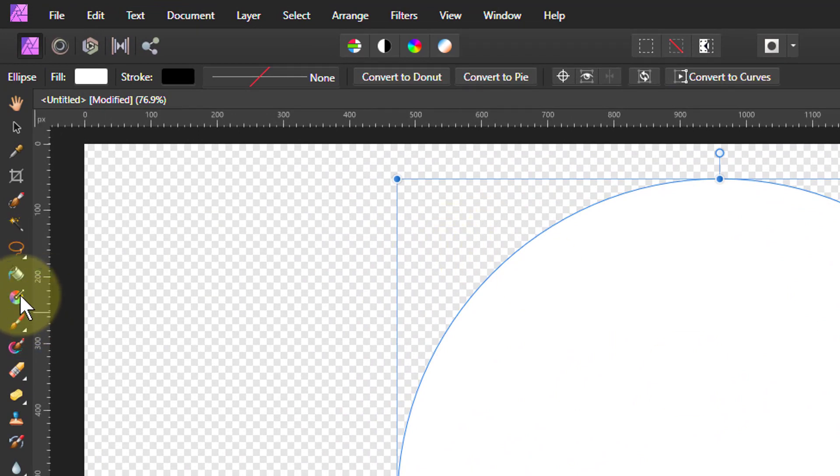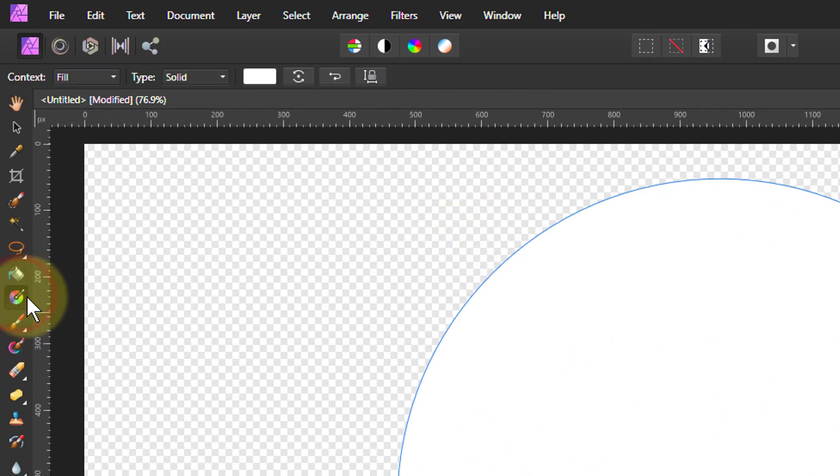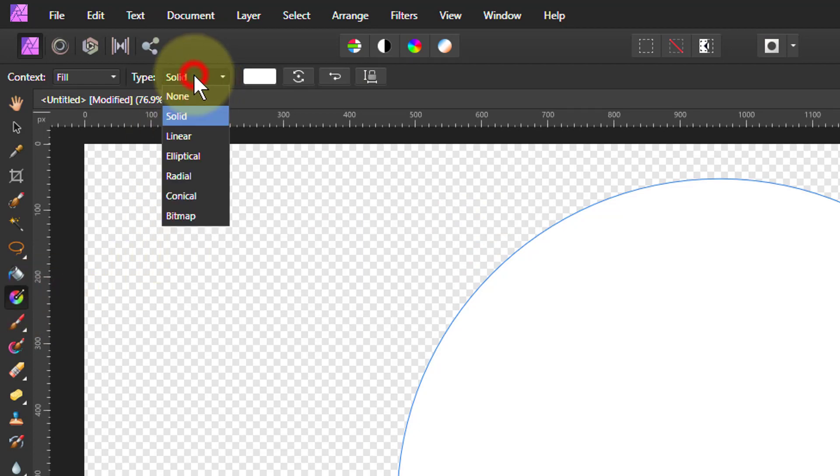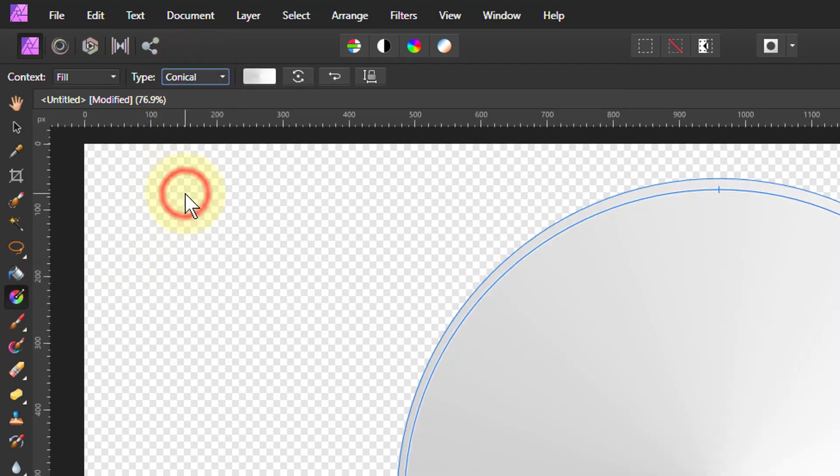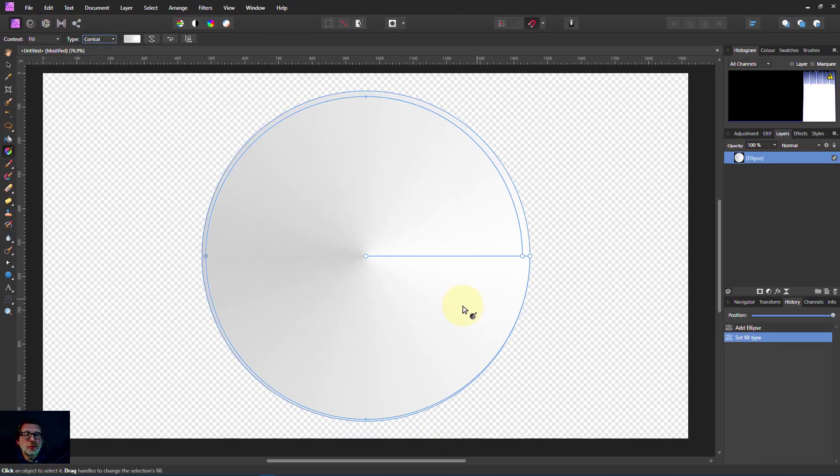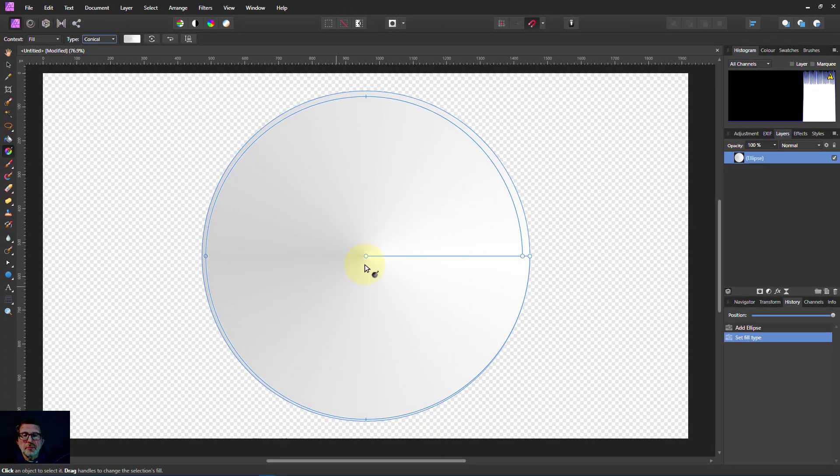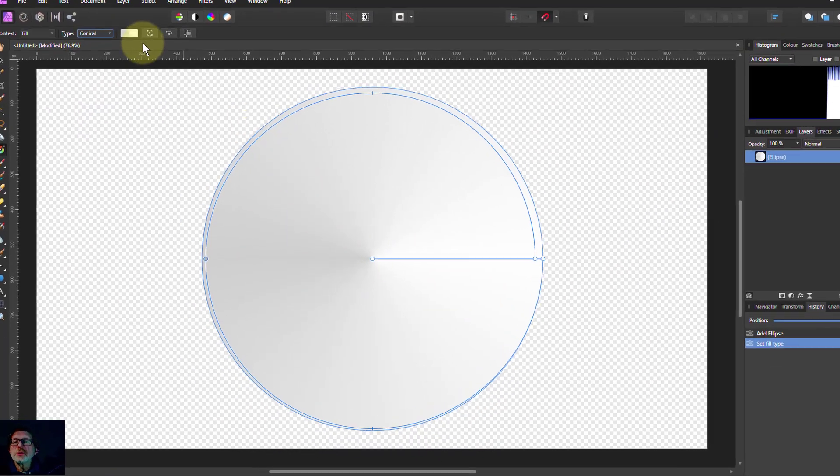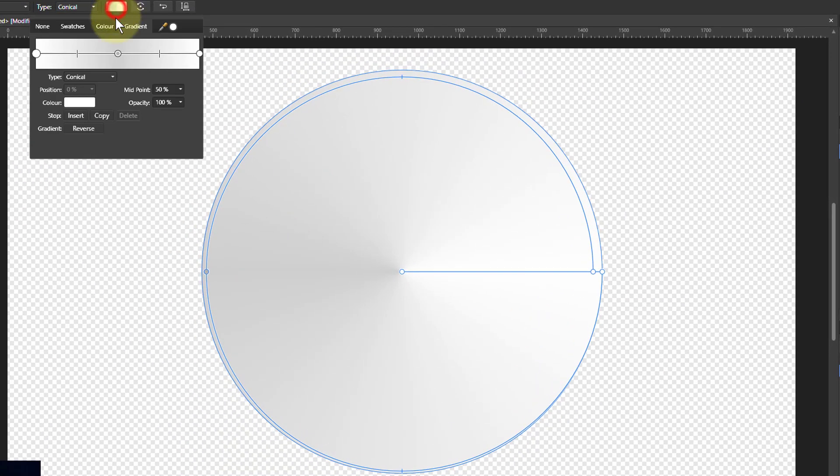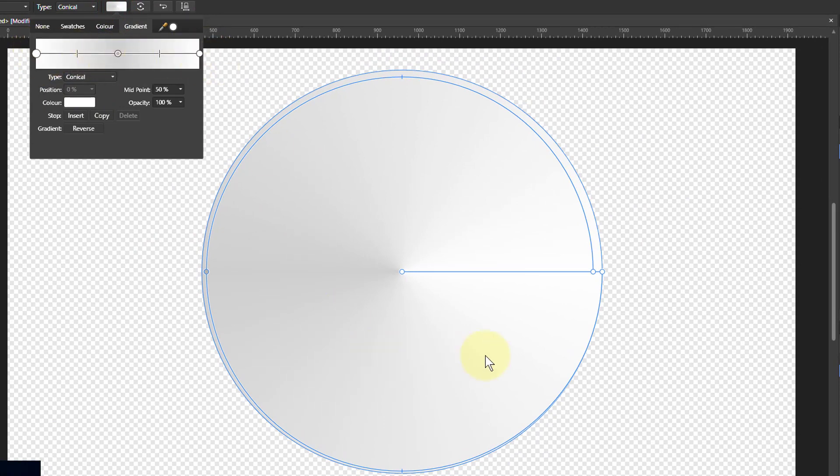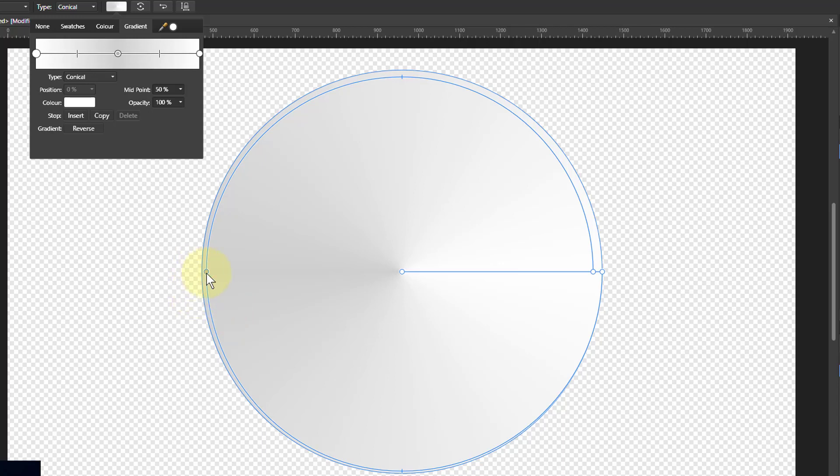Now I'm going to go to the Gradient tool. I'm going to change the type to Conical. What you see there is the conical tool. If you look at the ellipse here, it's got white, grey, white on it. So it goes white and white here, either side of this line, then grey in the middle, opposite.